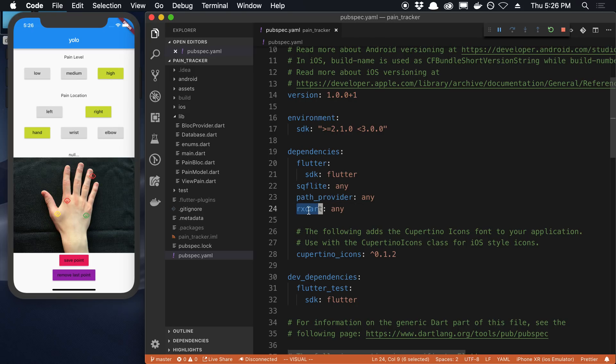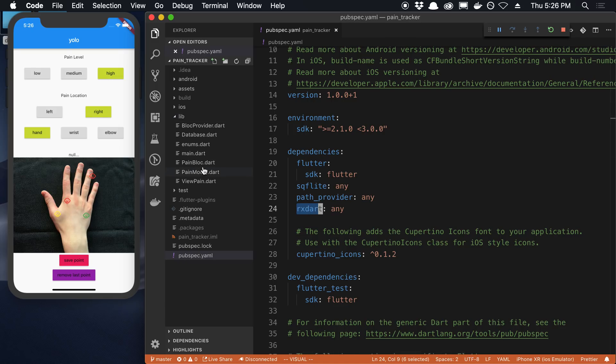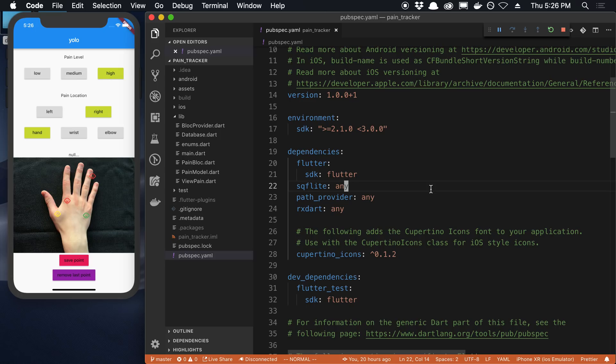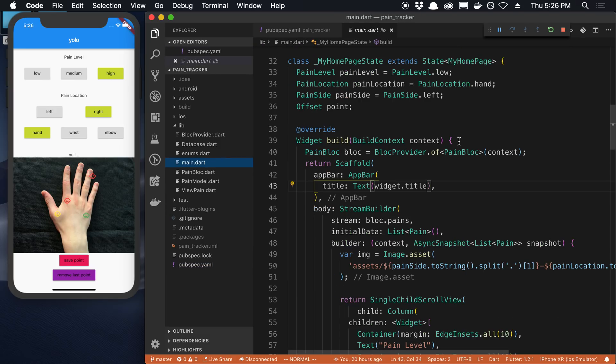And then the last package that I added is called rxdart. So I used this for some streams, basically some reactive programming in my application. Basically, one part of this application, the fetching from the SQLite database and feeding that data into the components, I'm using rxdart for. I'm using the block pattern for that.